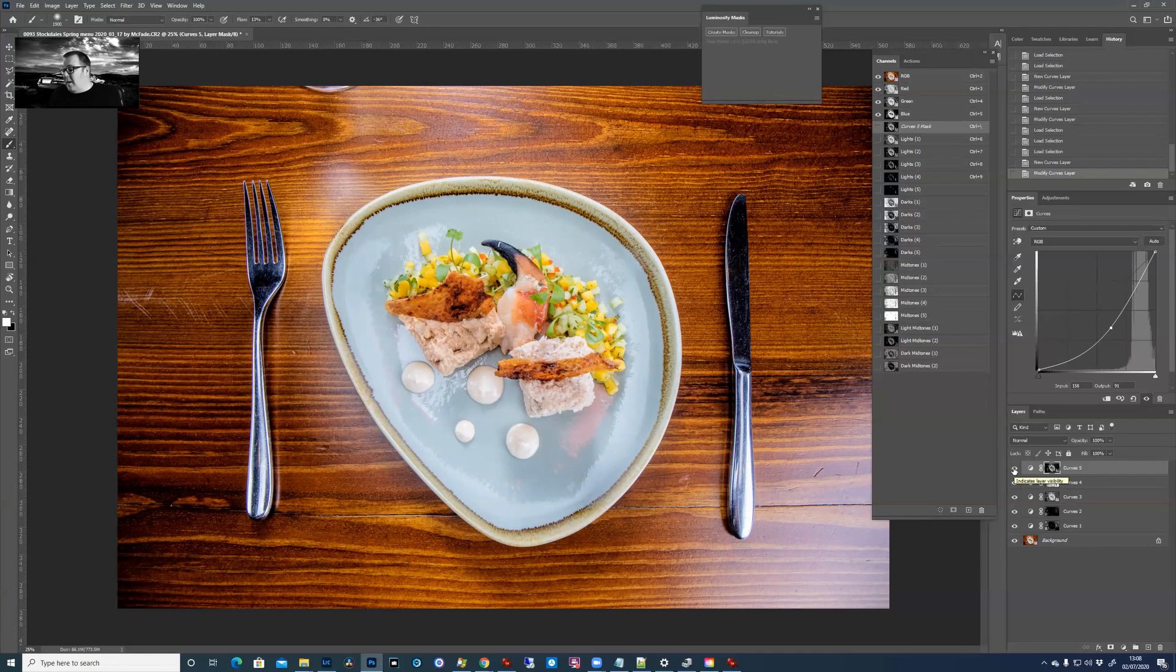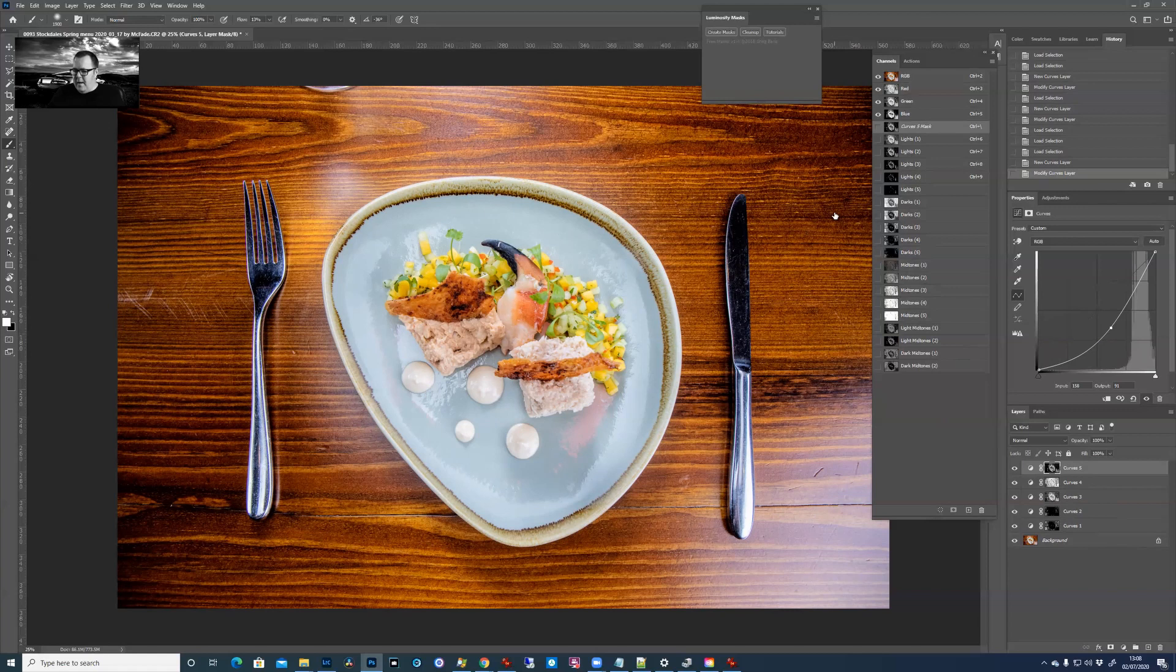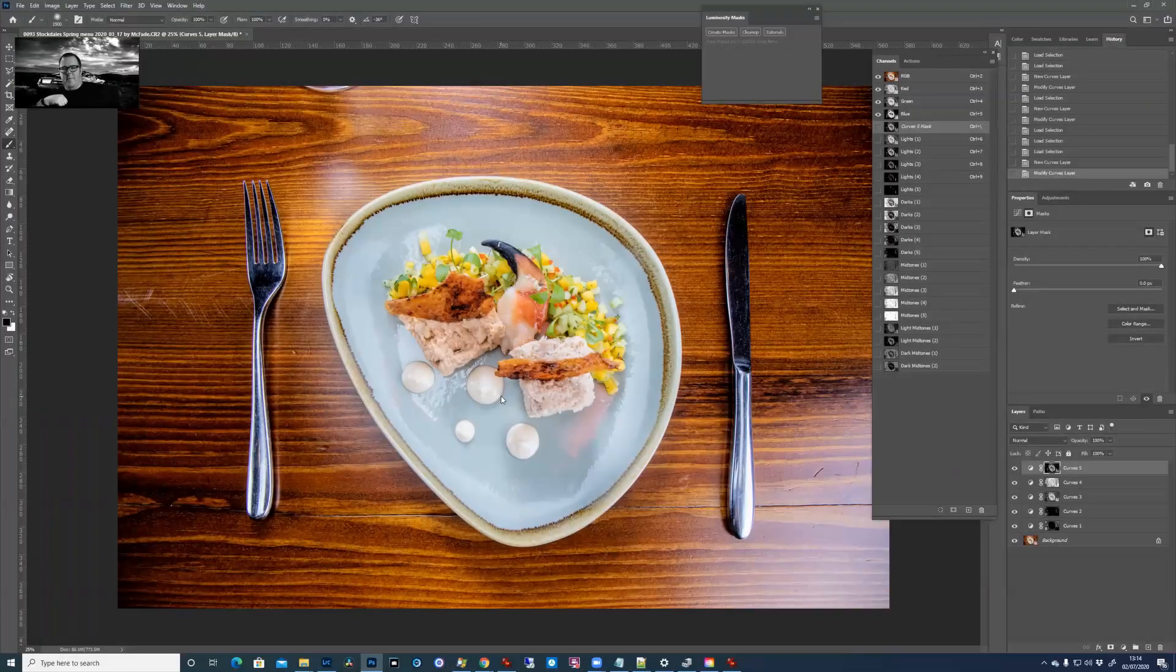So essentially what we've done there, we've just clicked five times, created five of these curves layers and using masks so we can select different bits. And then if you wanted to, you can start sharpening and things like that. But this just enables you to control the bright bits and the dark bits and all that sort of thing.